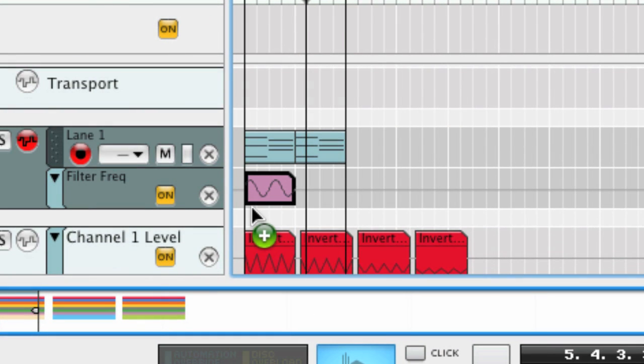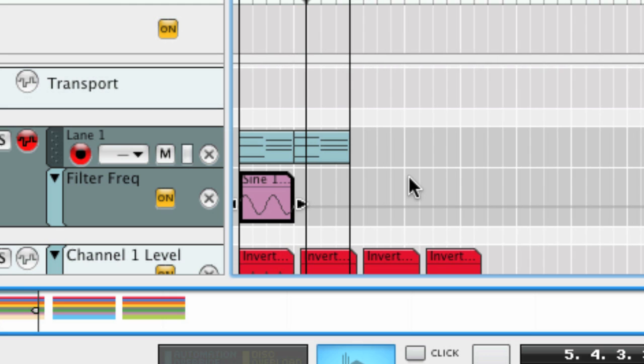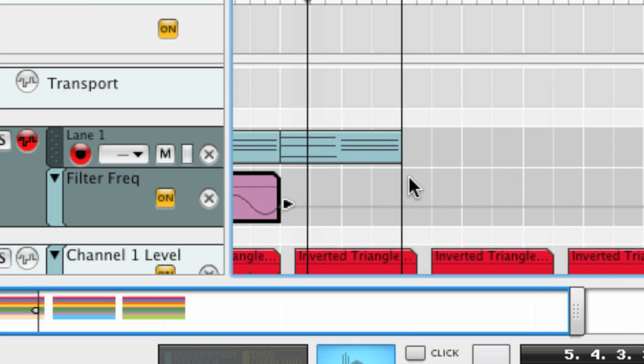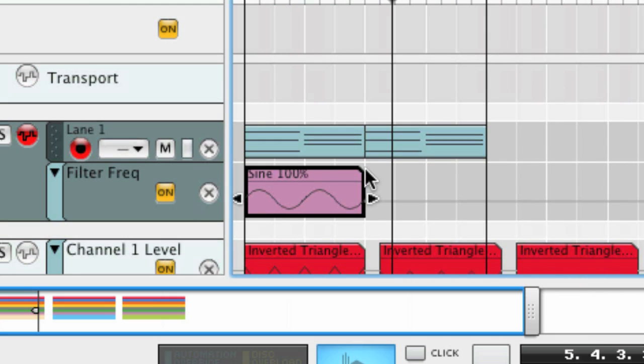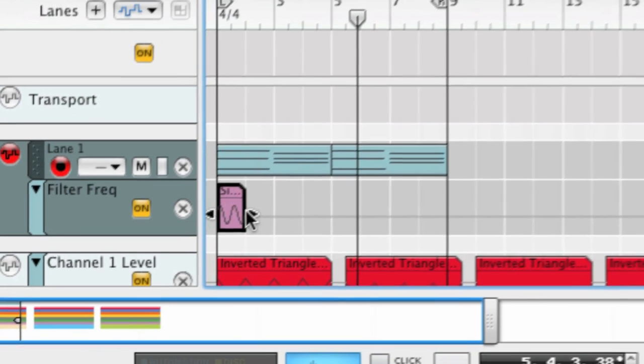I can change the speed of the automation by using the new Stretch Clip to Tempo function, which is accessed by holding down the Alt-Option key and while holding it down, clicking and dragging on one of the clip handle arrows to the right to go slower or to the left to go faster.